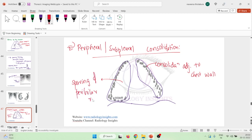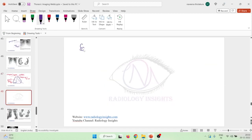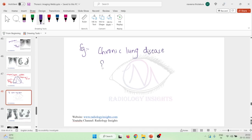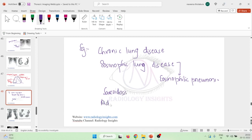The examples of peripheral or subpleural consolidation — it is mainly seen in patients with chronic lung disease, and it is seen in eosinophilic diseases, especially in the eosinophilic spectrum of lung diseases. It is also seen in certain conditions like sarcoidosis.